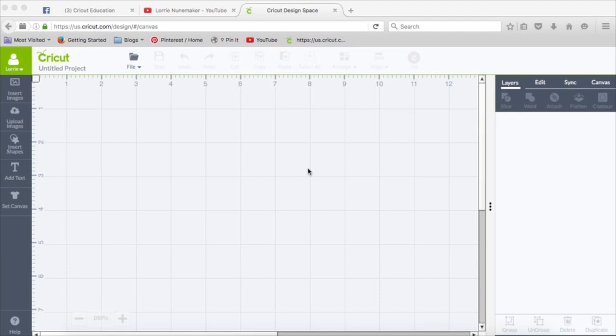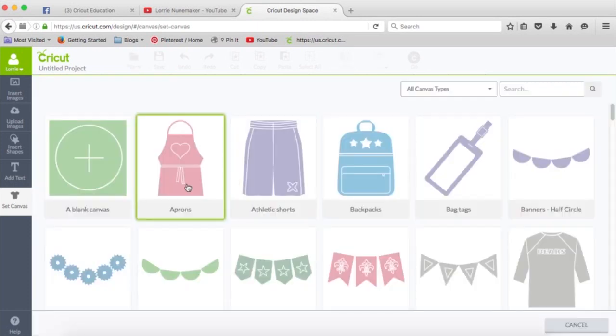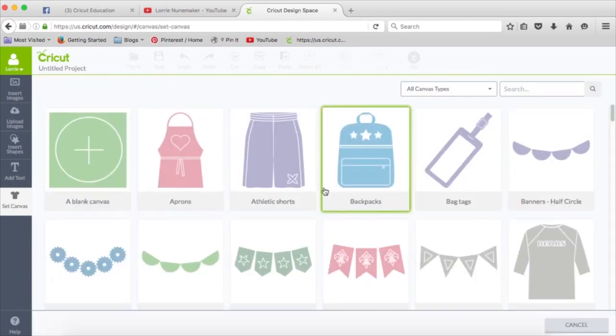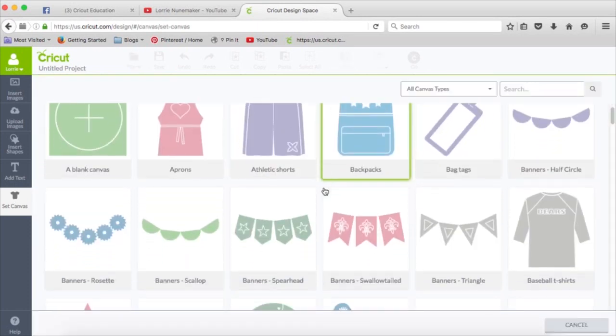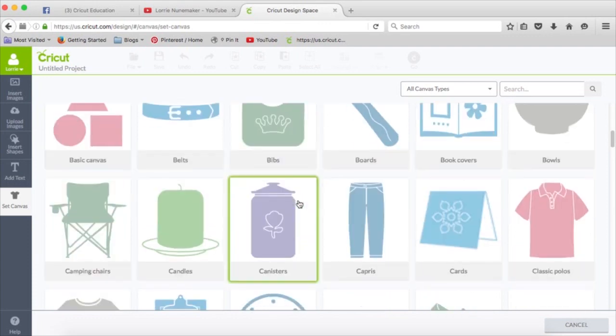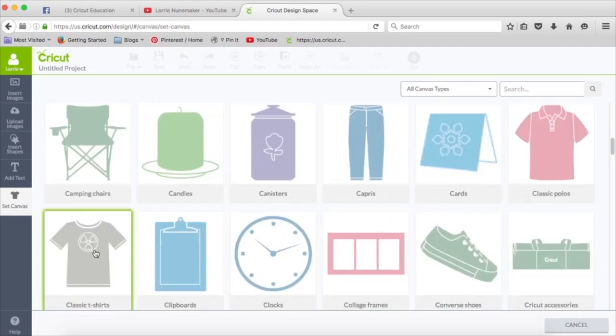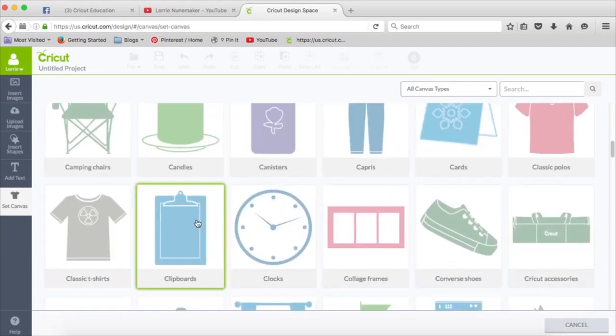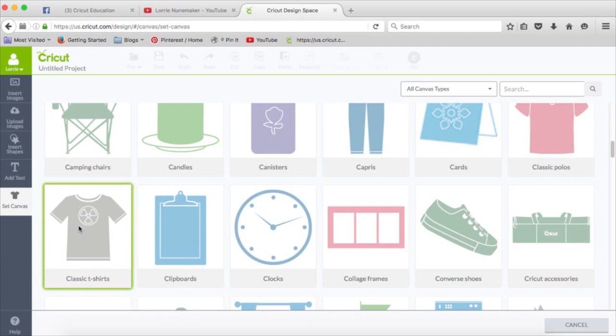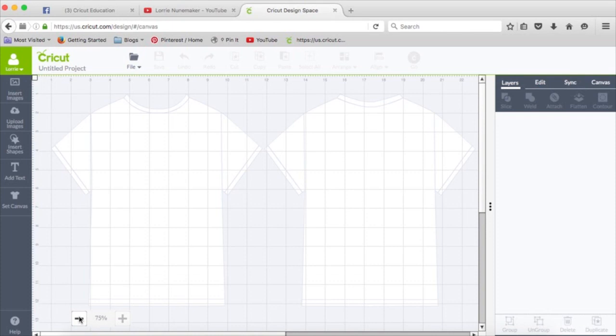What this does is you click right here on the Set Canvas, and Cricut Design Space has provided you with all of these templates to use. So let's just say, for instance, we were going to make a t-shirt. Let's click on the classic t-shirt, and you can see here we have a t-shirt template.